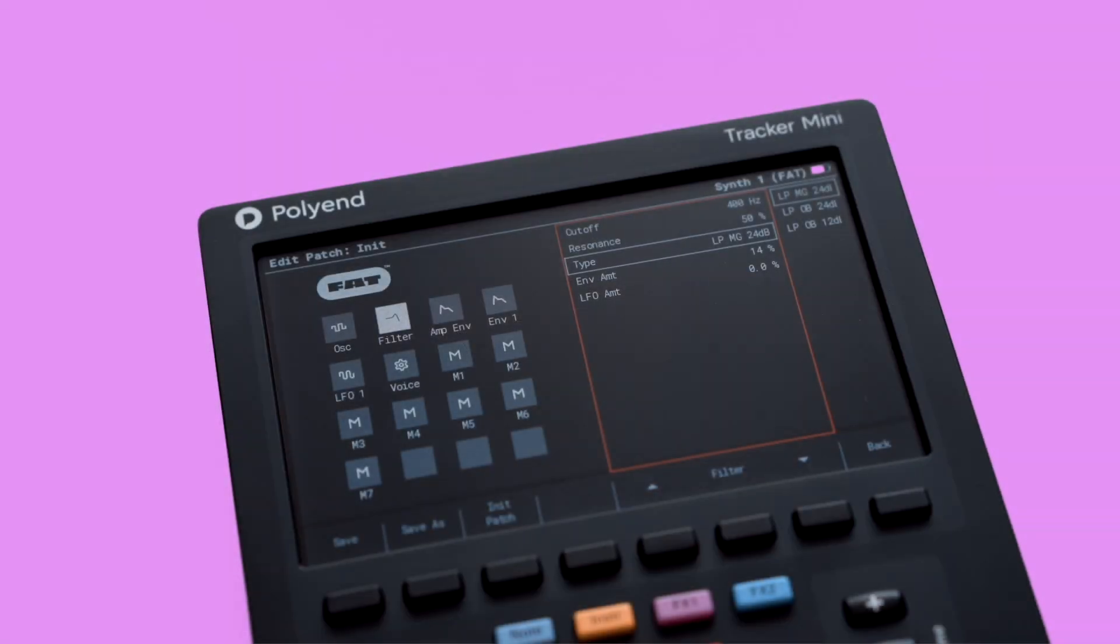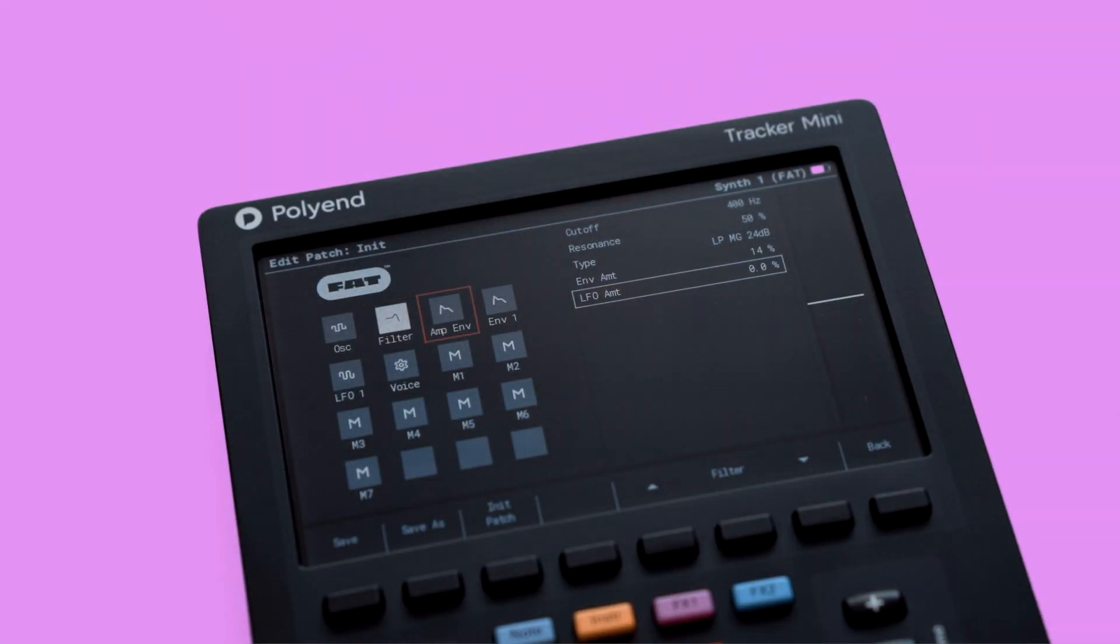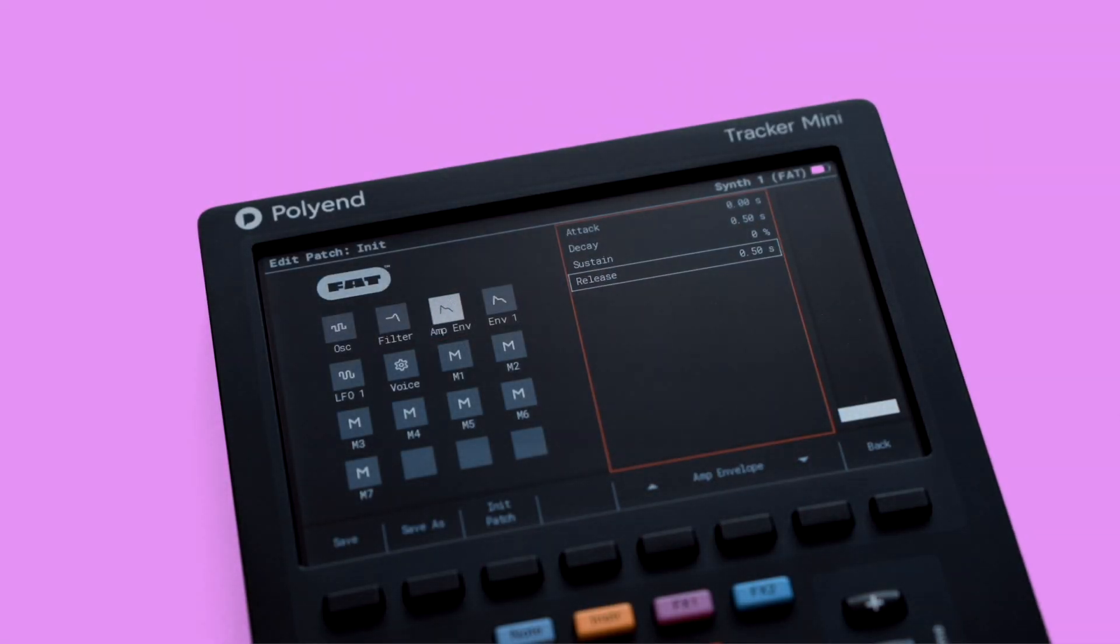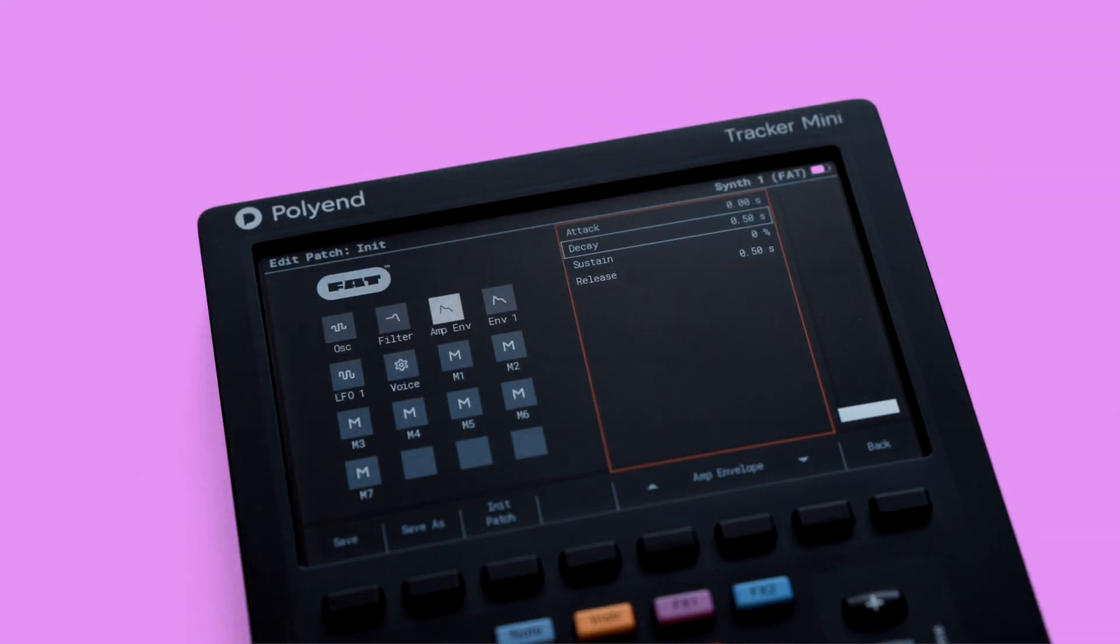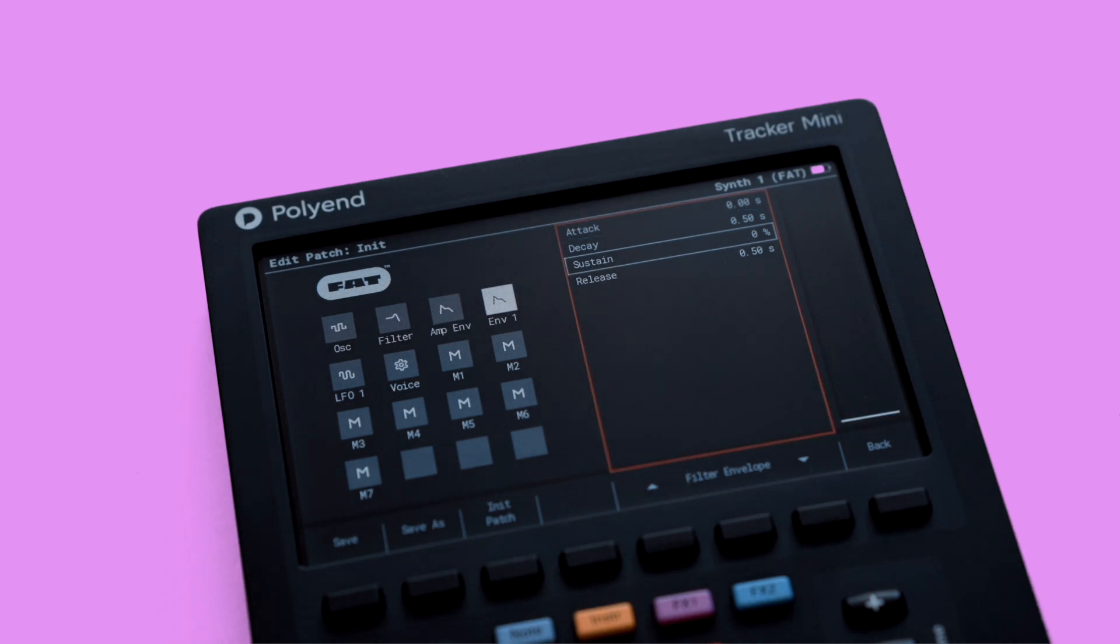FAT: three virtual analog oscillators provide lush, warm tones, complete with drift and detune features for rich, dynamic soundscapes.